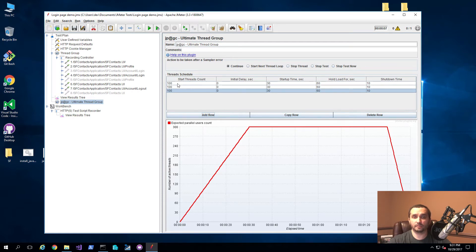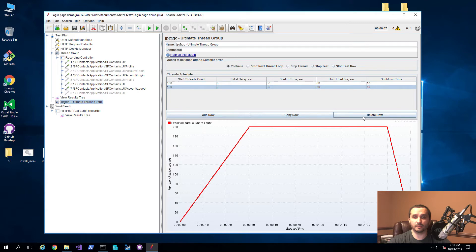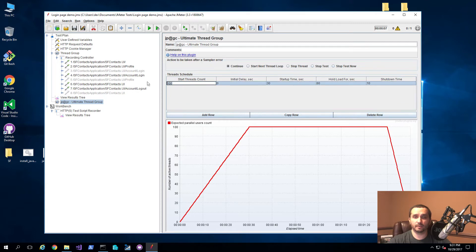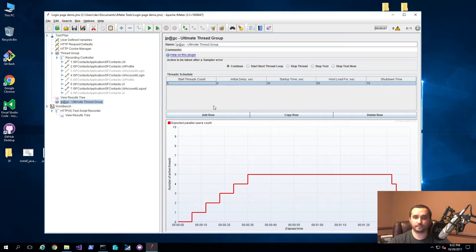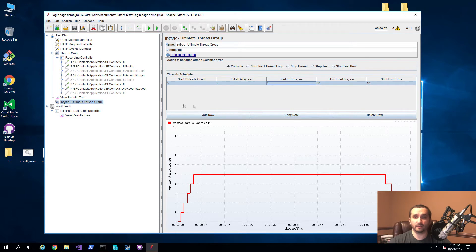You can go ahead and start customizing this for your needs. I'll delete the first two rows, then start off with five users — and you can see the graph updates right away. This is useful to understand how your load test is actually going to look on the server. We'll set the initial delay to zero, startup time to five seconds — so basically every second will add another thread — then execute for 60 seconds, and ramp down in five seconds.